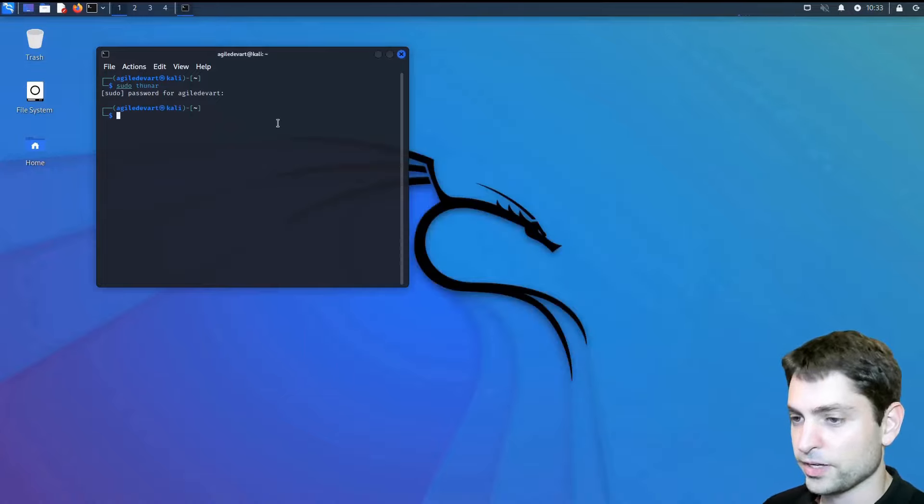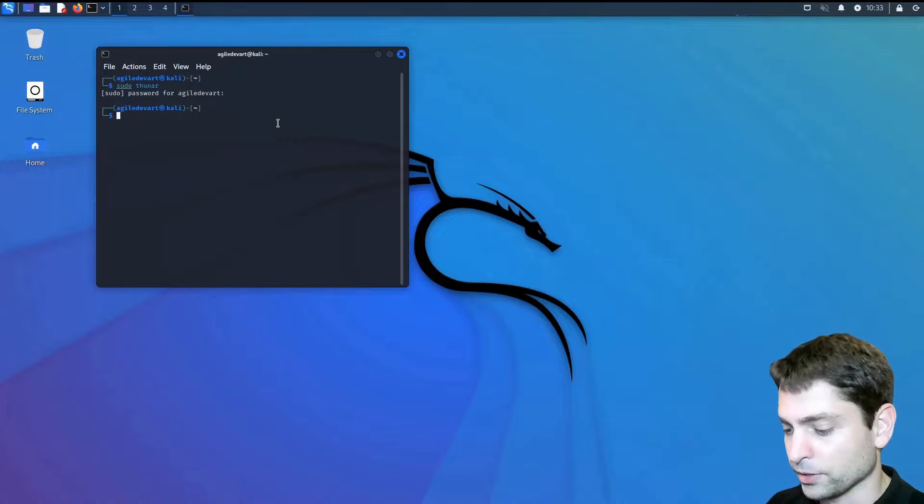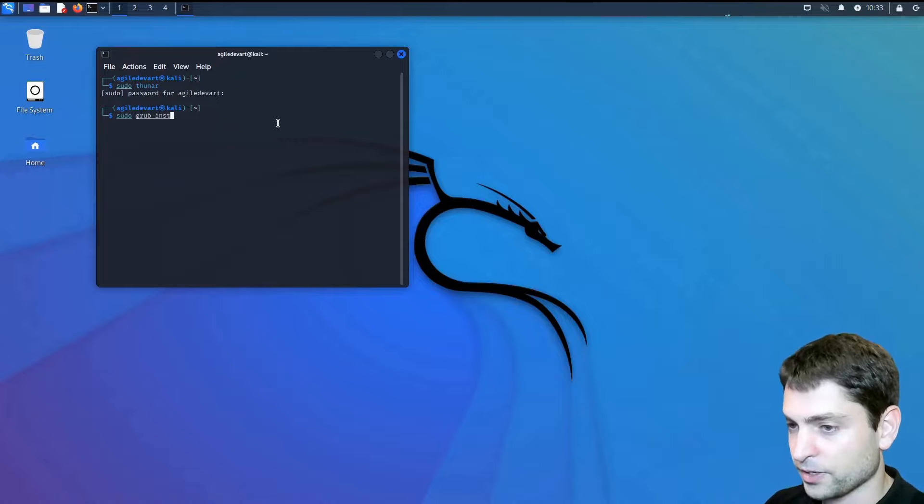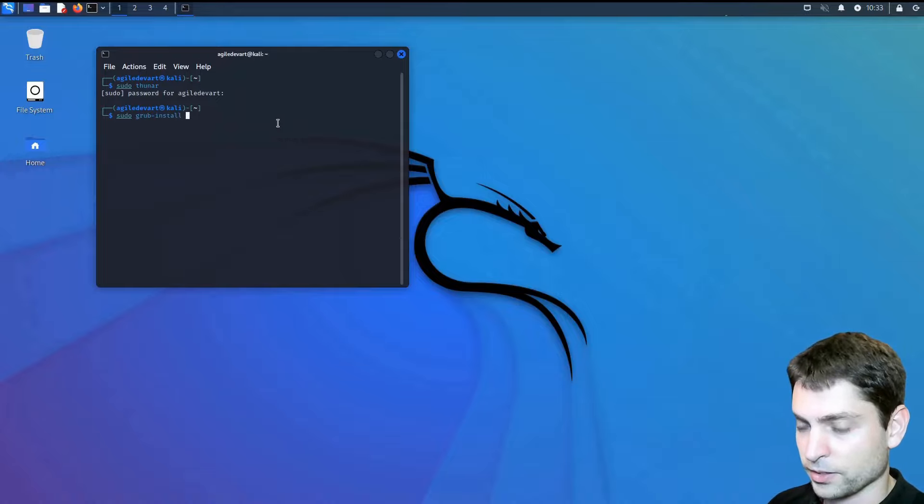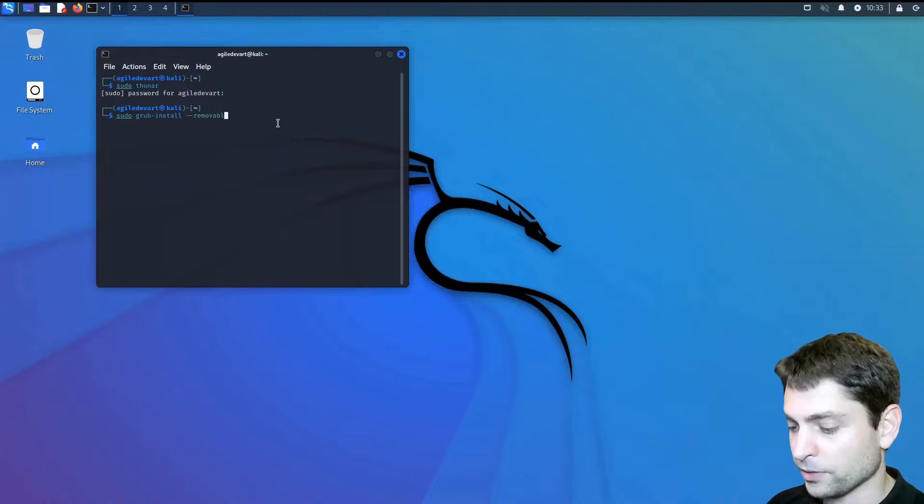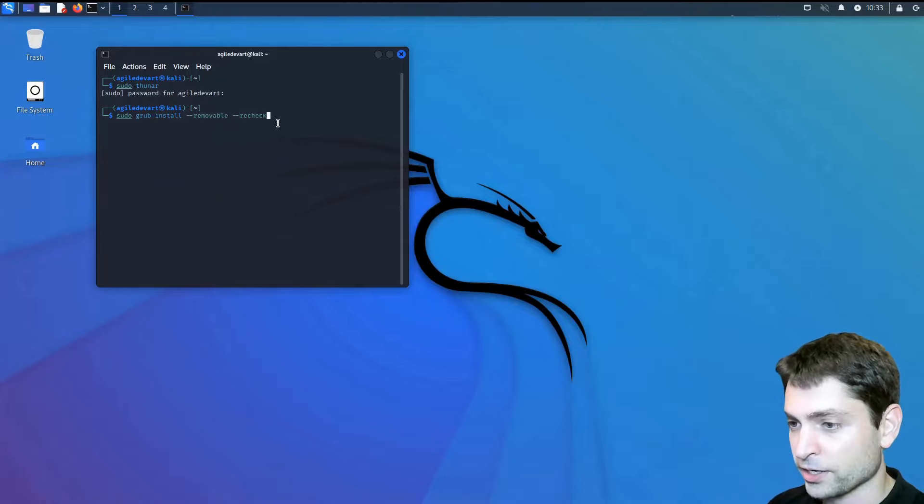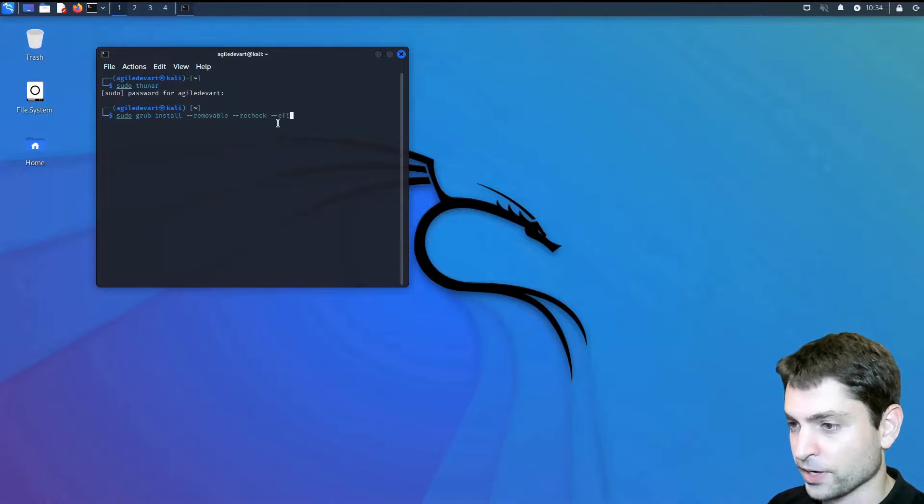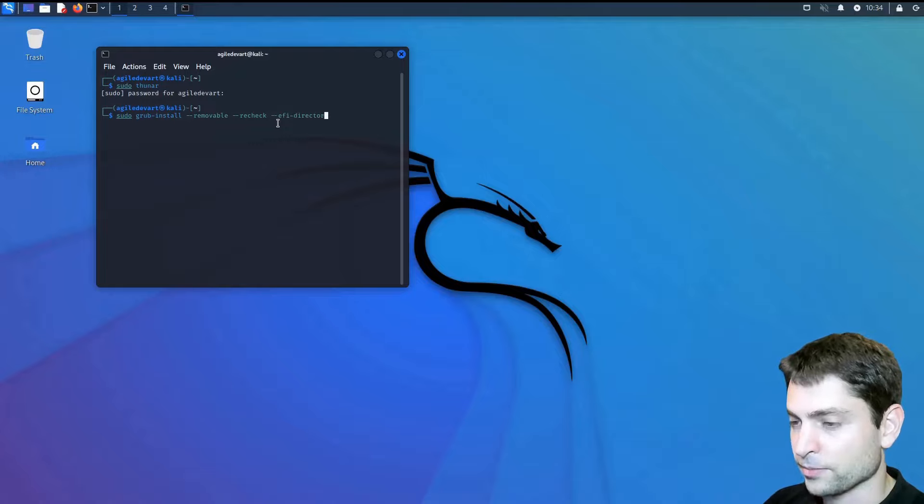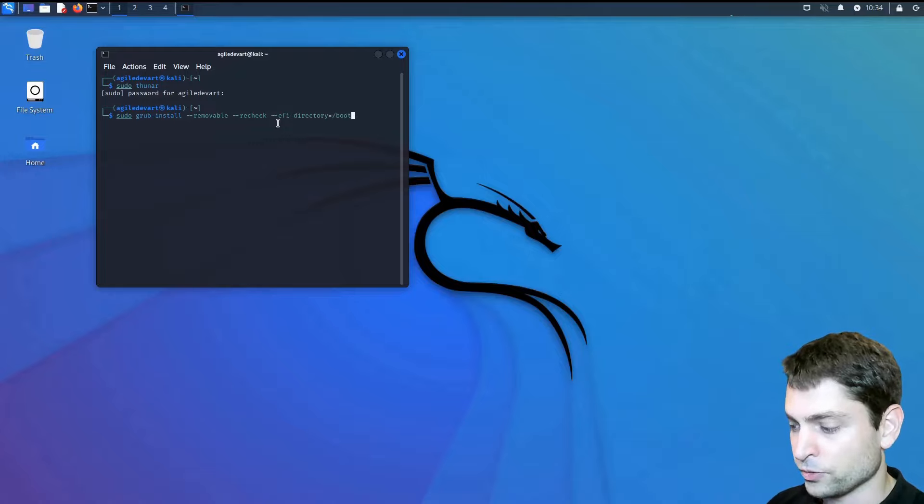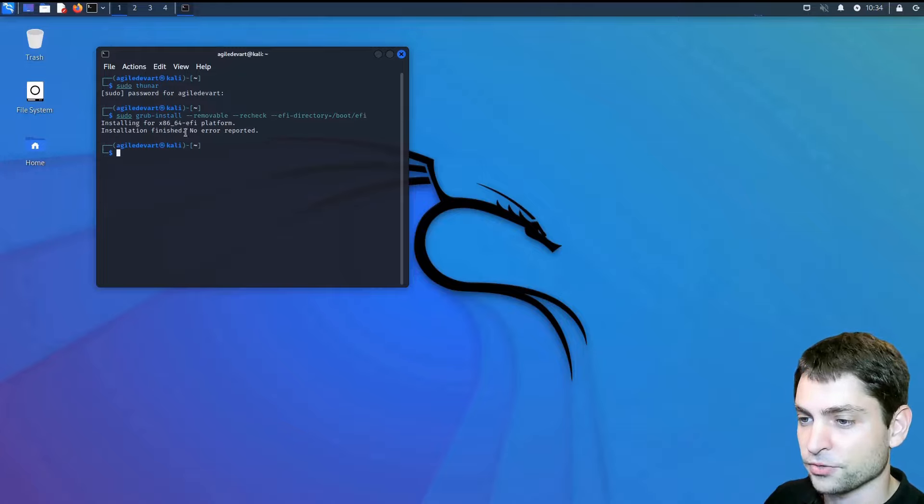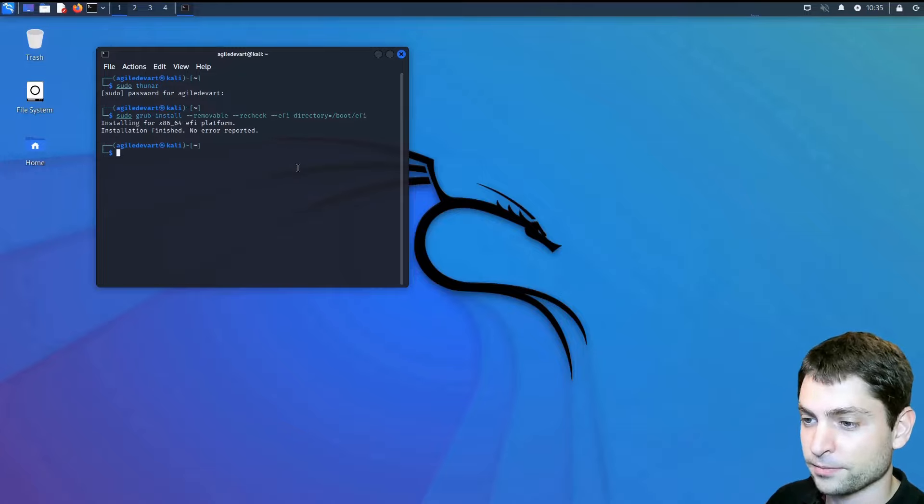Close this. And now inside the terminal. Write sudo grub-install --removable --recheck --efi-directory=/boot/efi. Run this one. Enter. Installation finished. And no error reported.